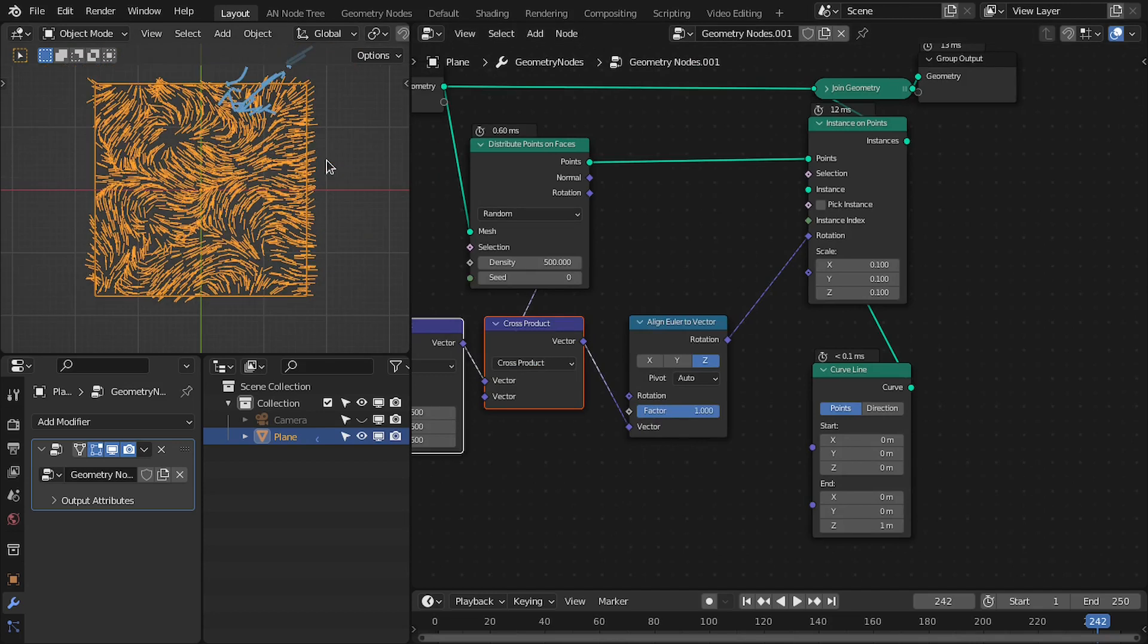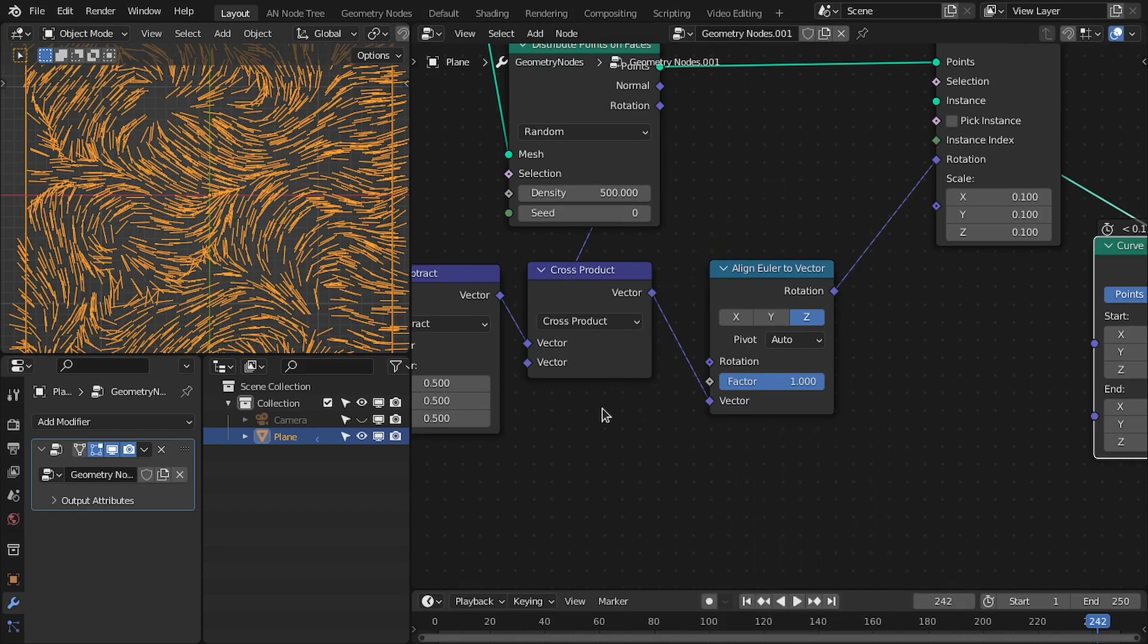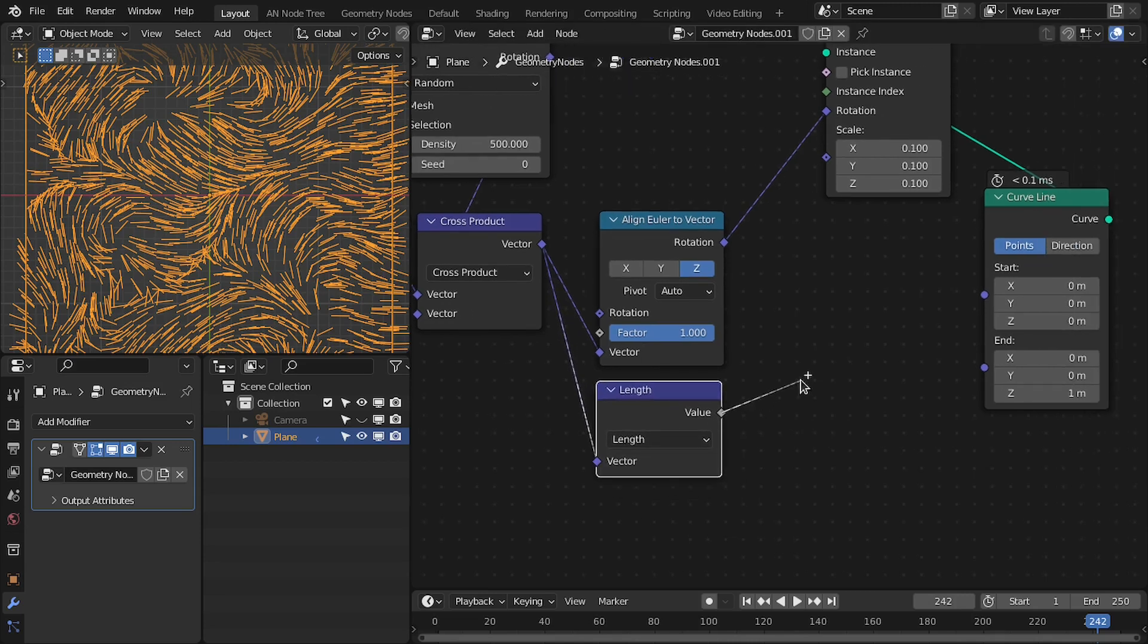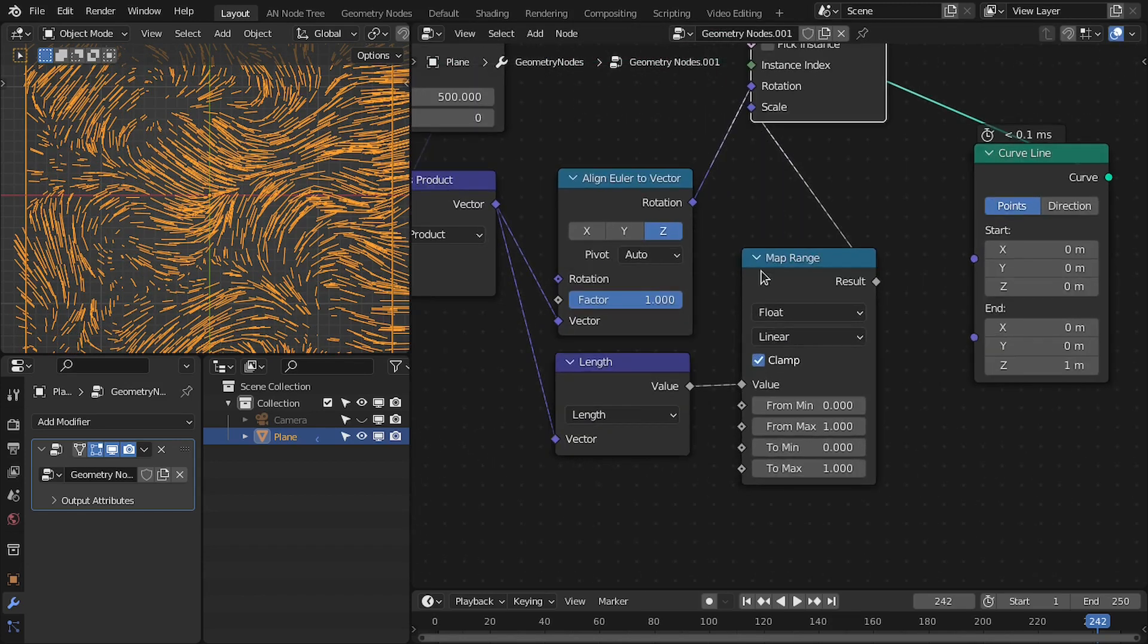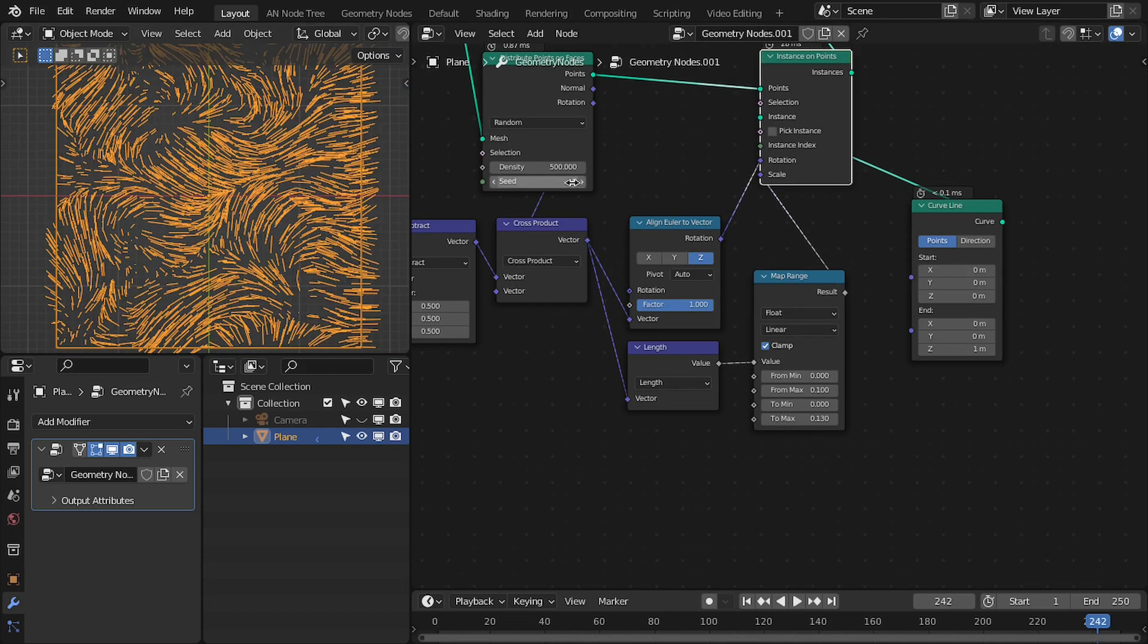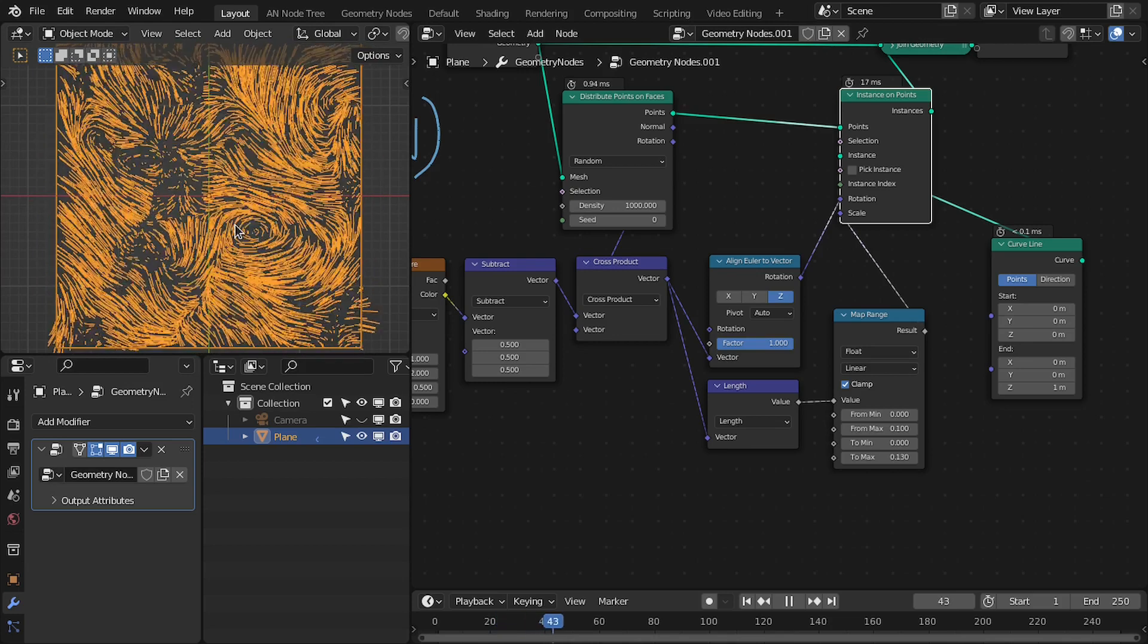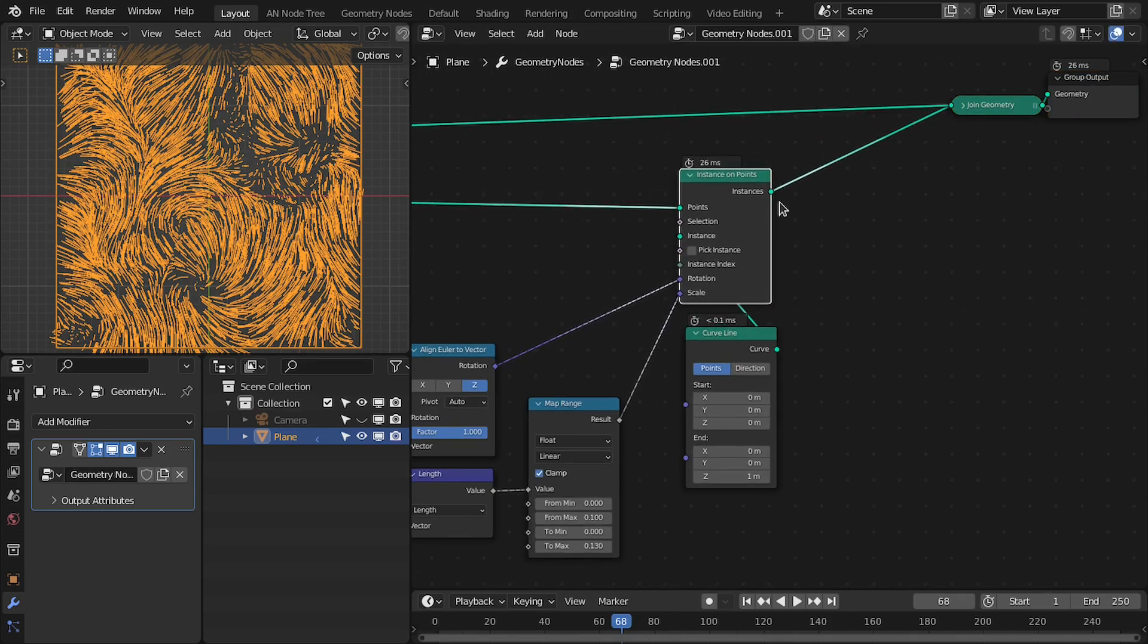So we have these. Let me hide these annotations. We can scale these lines based on the length of this cross vector. You can also use this noise as well, but in this case I am going to use the length of this vector. Then add the map range node. Plug this to this. And let me increase this 0.1, and also change this. Something like this. And let me increase to 1000.